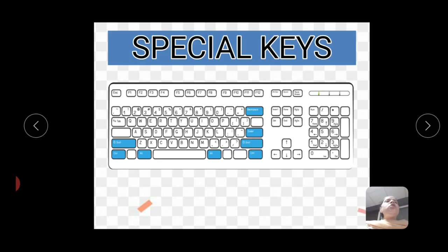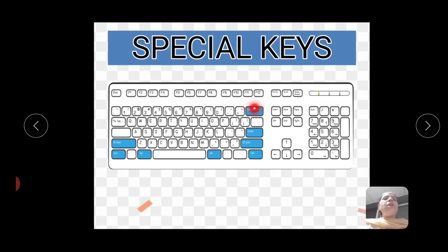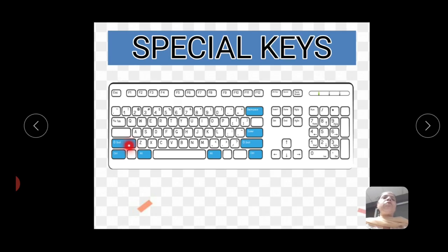Next is special keys. In our keyboard there are some special keys, like backspace, enter, shift, alt, control, and space bar key. These keys perform different functions. Backspace is used to erase letters from the left side of the cursor. Shift key is used to type capital letters when caps lock is off.